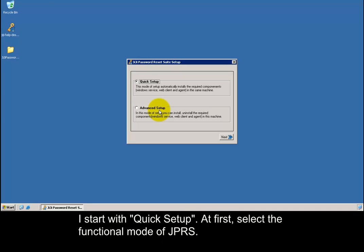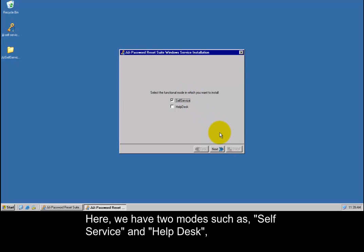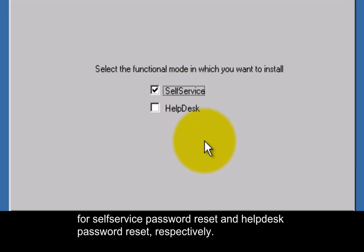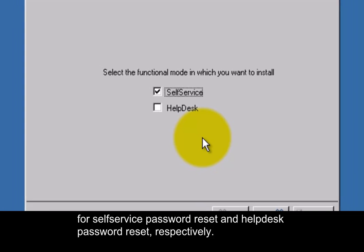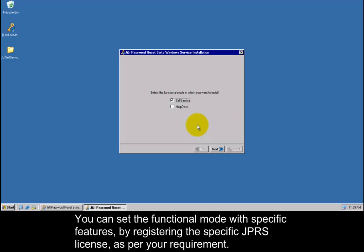I start with Quick Setup. At first, select the functional mode of GG Password Reset Suite. Here we have two modes such as Self Service and Help Desk for Self Service Password Reset and Help Desk Password Reset respectively. Here I select this option. You can set the functional mode with specific features by registering the specific GG Password Reset Suite license as per your requirement.